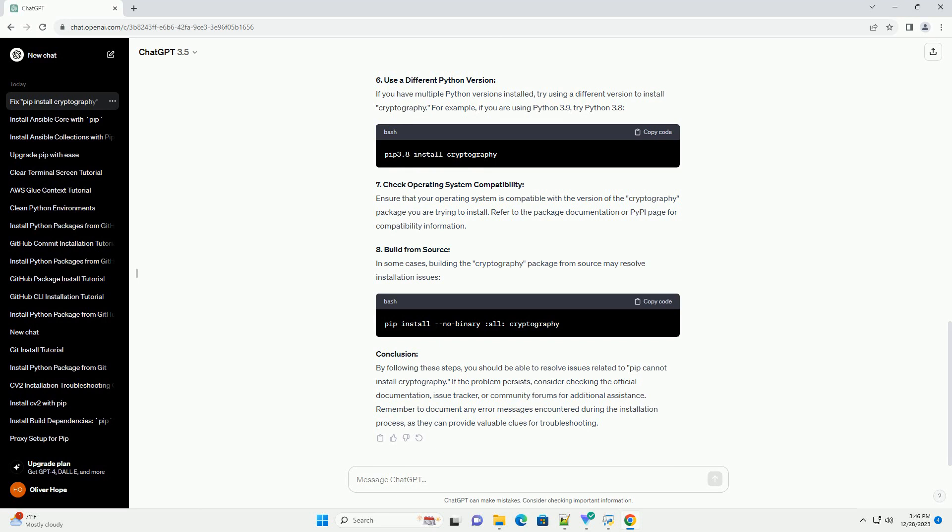3. Use a Virtual Environment: It's a good practice to work within a virtual environment to avoid conflicts with system-wide packages. Create and activate a virtual environment.